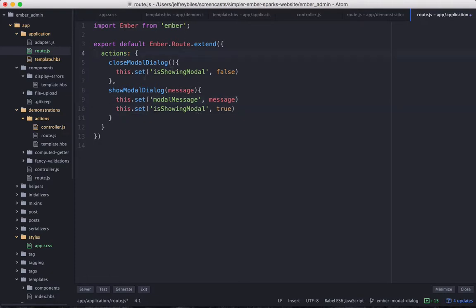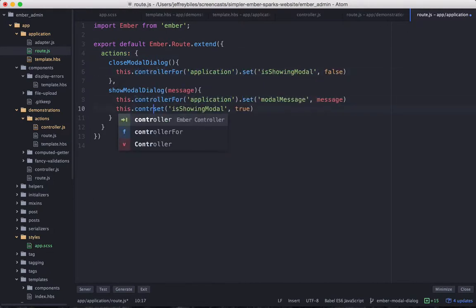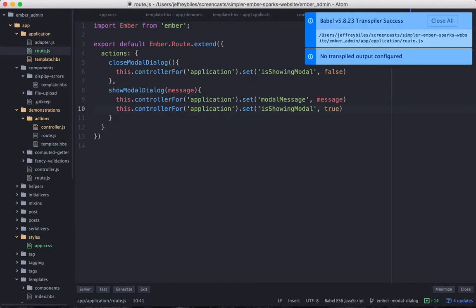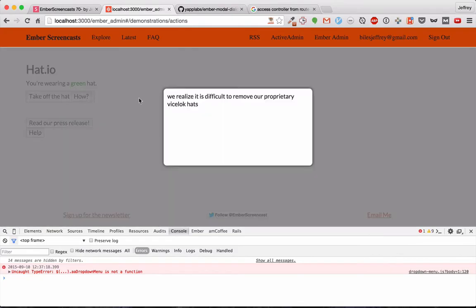The reason is because we're setting the modal message and IsShowingModal on the router. What we need to do is set them on the controller. So we'll grab the controller for application and then we'll set it on there. With that done, we'll see that it's working like we expect.